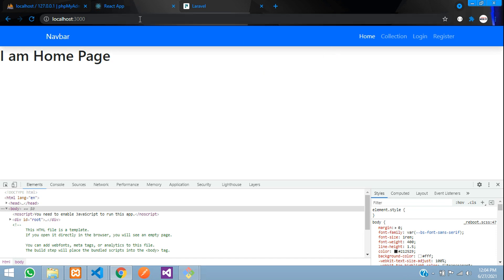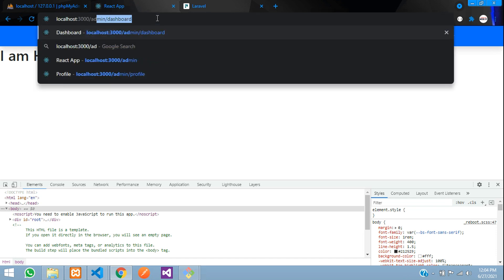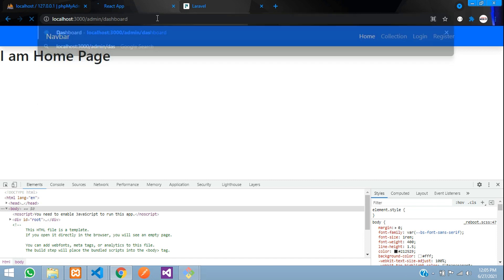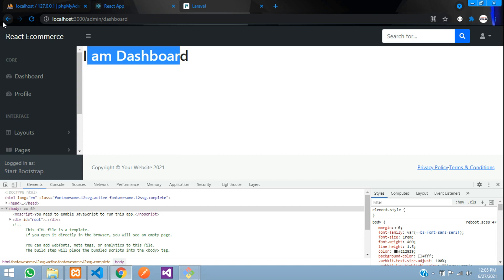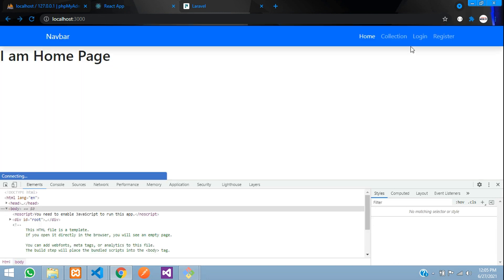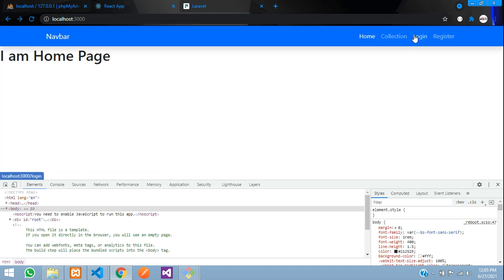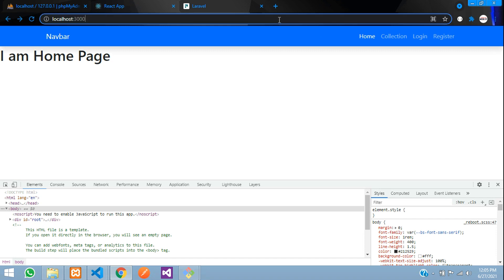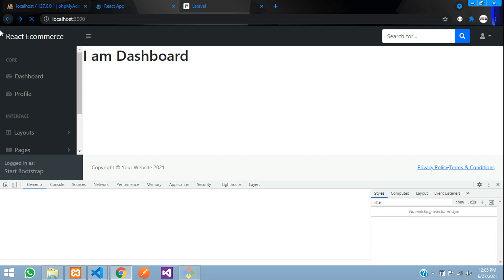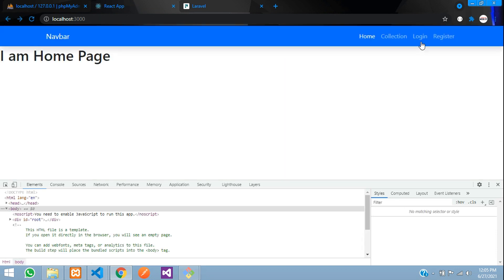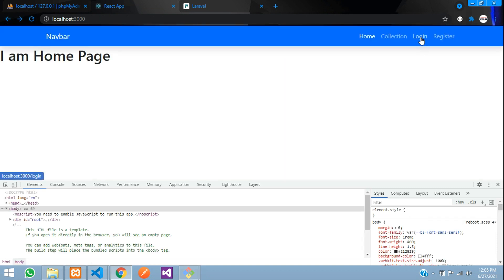As you can see, we have directly accessed the admin slash dashboard. Even though we are not logged in, you can still access the dashboard. We don't want this behavior — only logged-in users should be able to access the dashboard.